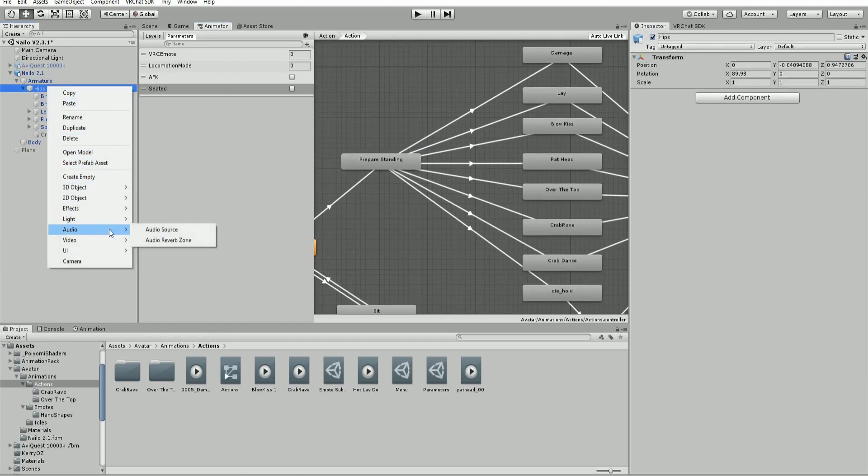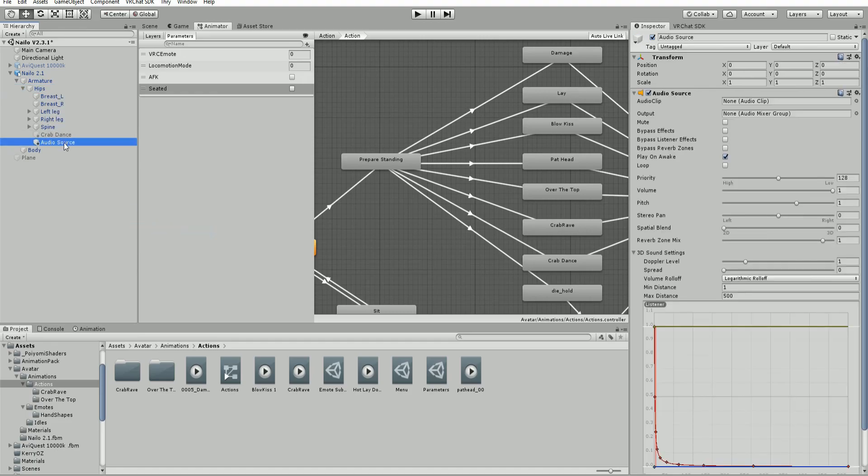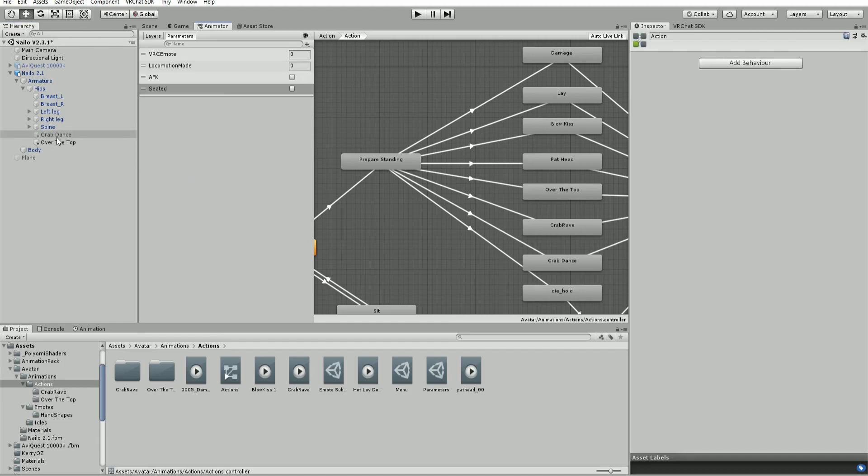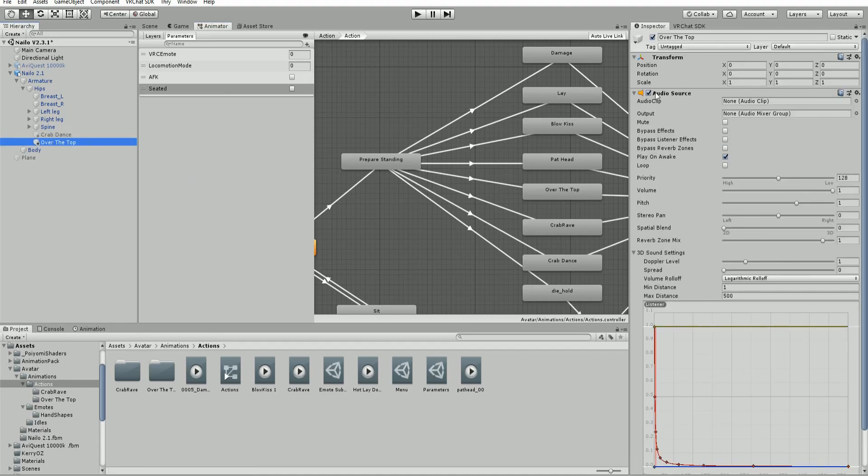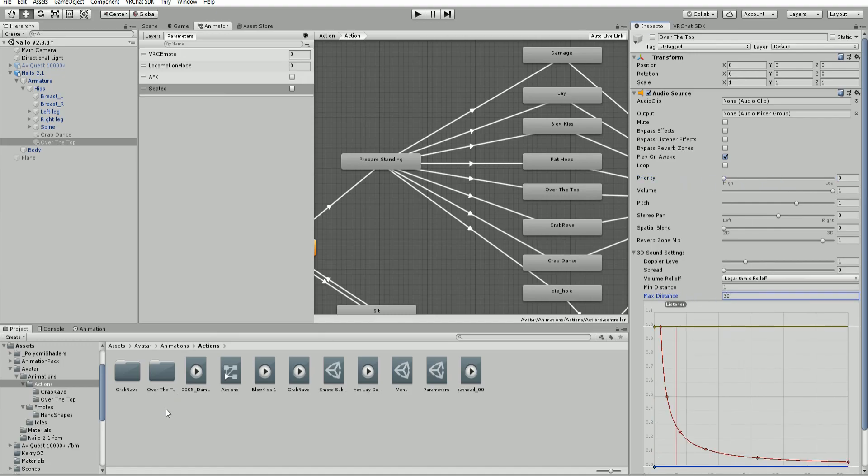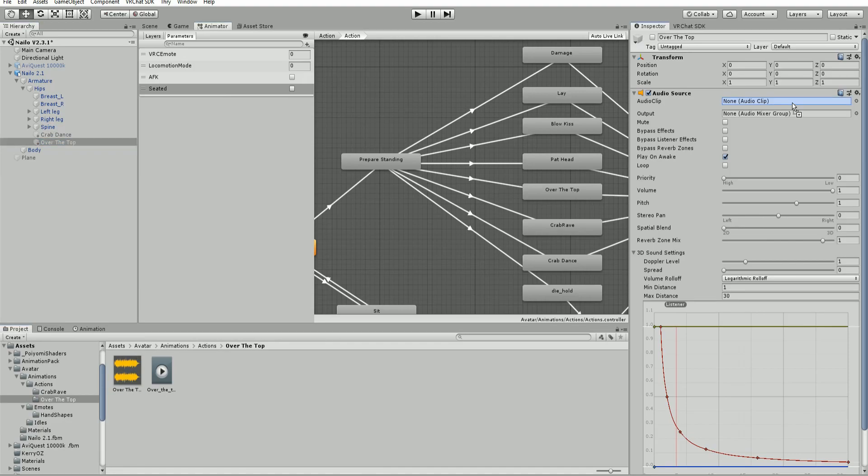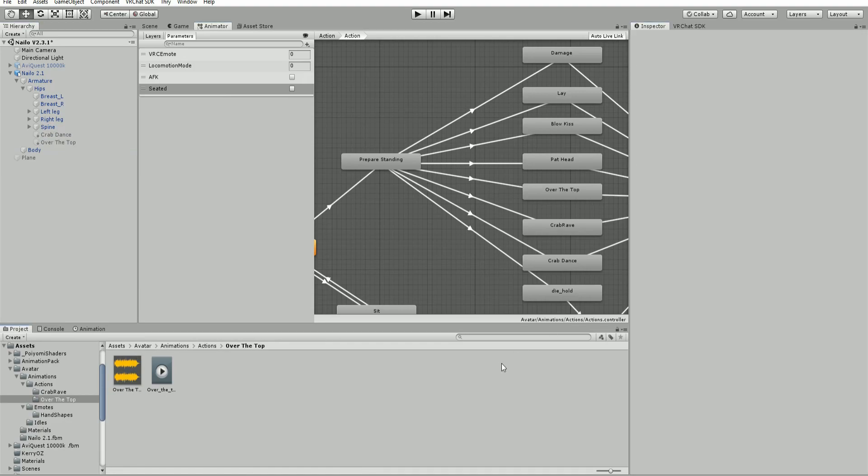Start by creating your audio source, renaming it the name of the animation. This will be set up the exact same way - whichever settings you prefer. We have 30 on the range, and then we will drag in our audio clip.